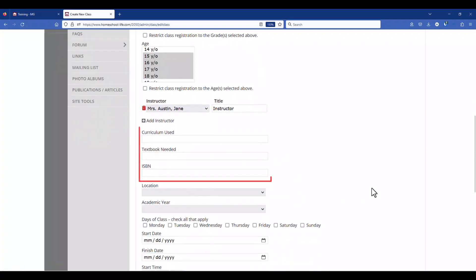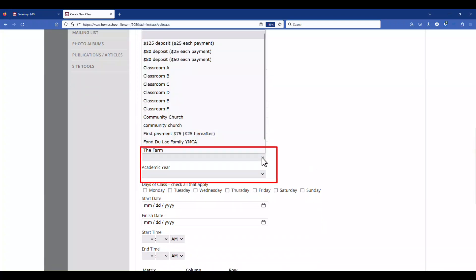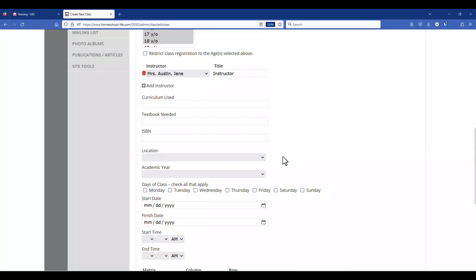These fields here are pretty much self-explanatory. Again location and academic year, if you don't have anything in these drop-downs it's because there's nothing in there yet. One of my suggestions for location is to actually put the classroom that they're in as opposed to the place that they're meeting at. So by putting in the location of the classroom when the students print out their schedule it'll be listed on there.